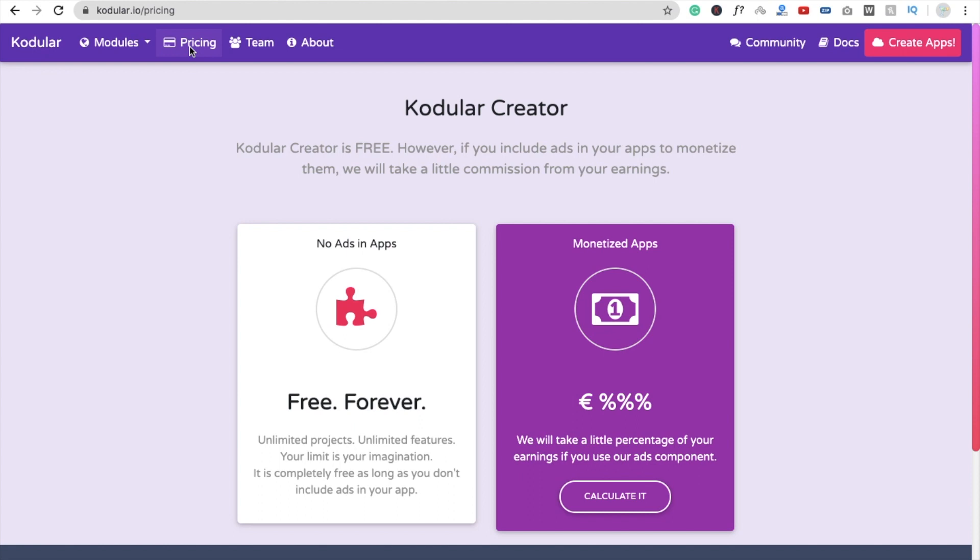But you don't need to worry about it. We will use some features here only. And I'm working on that, how we can monetize our app without giving any percentage to third party. How we can monetize our MIT App Inventor app. So I'm working on that. I will create that video soon.